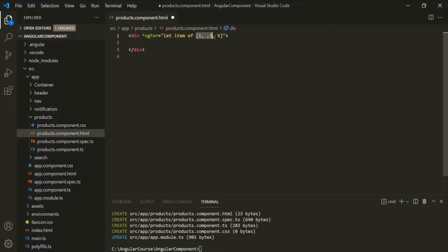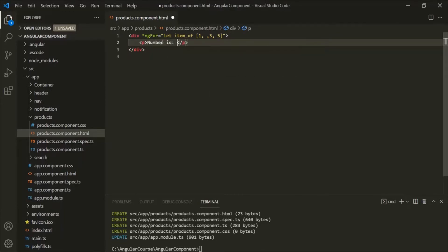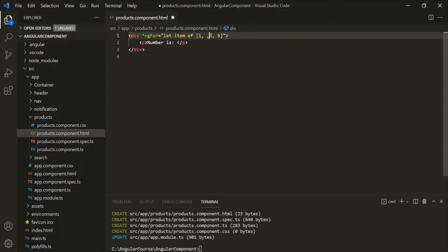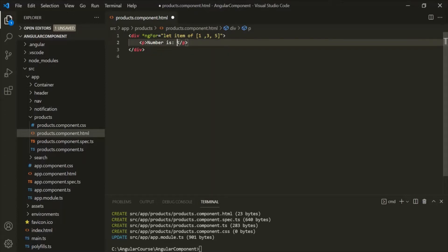This array has three elements. For each iteration, we want to display a paragraph in the web page. The ngFor will loop over this array, and for each iteration it will add a paragraph. We want to display 'number is' followed by the current element — so 'number is 1' for the first iteration, 'number is 3' for the second, and 'number is 5' for the third. The current element is stored in the 'item' variable, so we use string interpolation to display item.